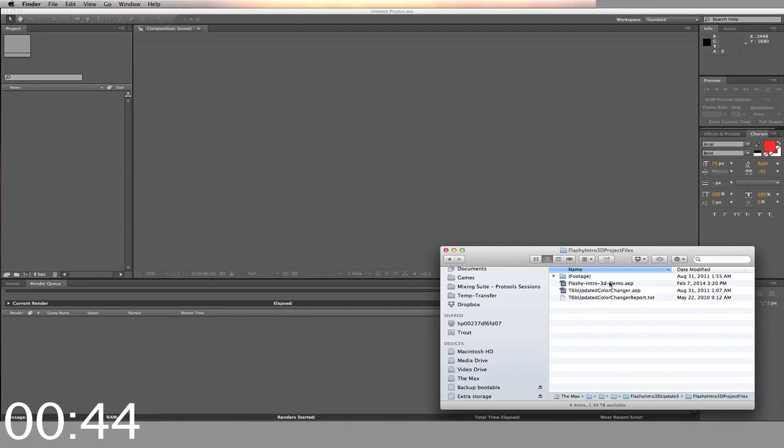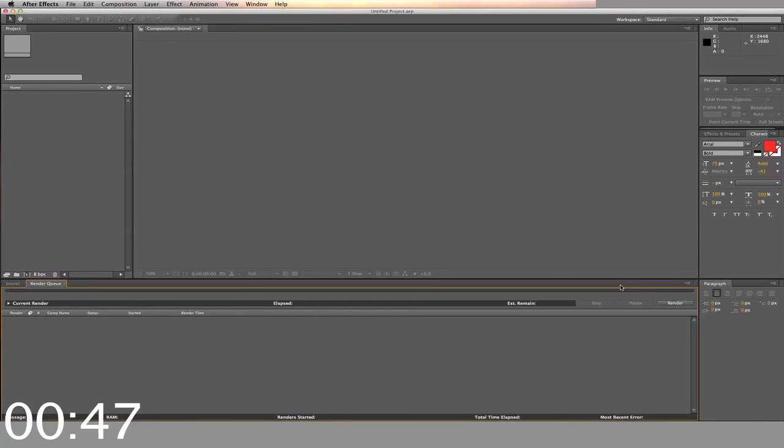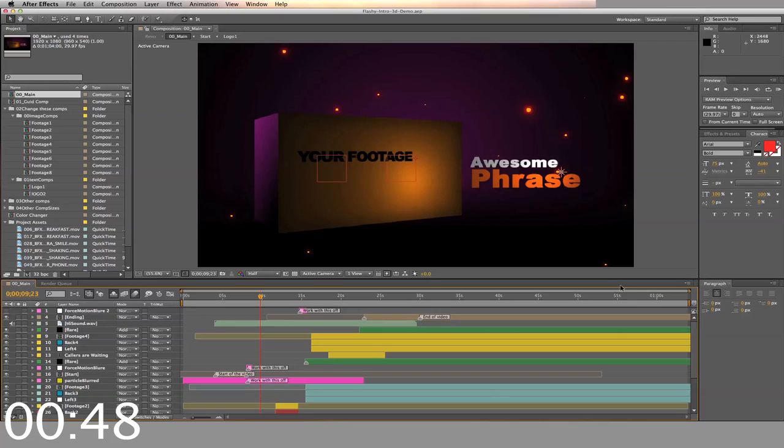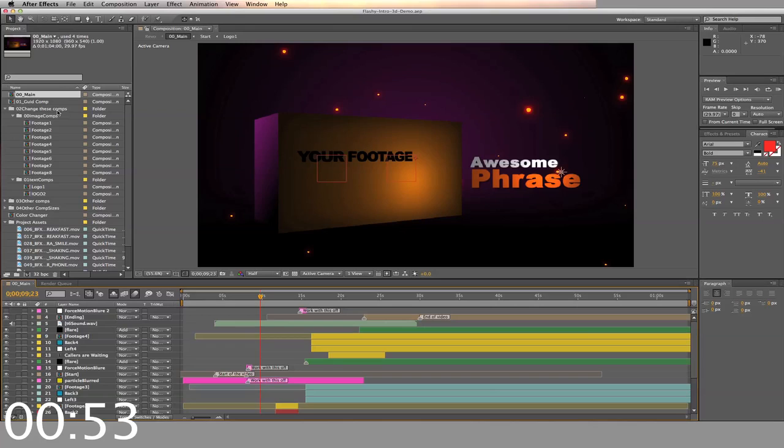I'm going to use my already existing template. Once opened and loaded in After Effects, you'll see the different folders inside the project. You just want to alter the folders labeled Change These Comps.